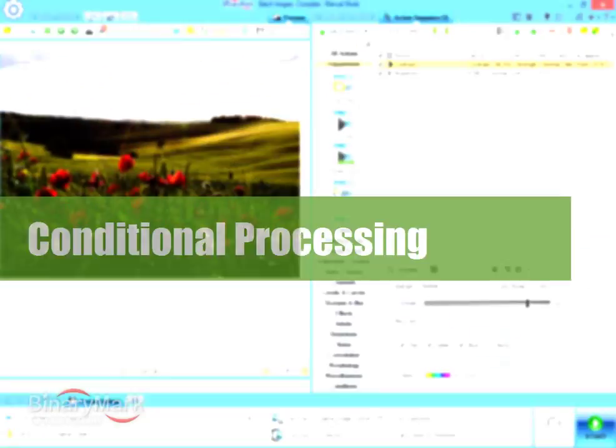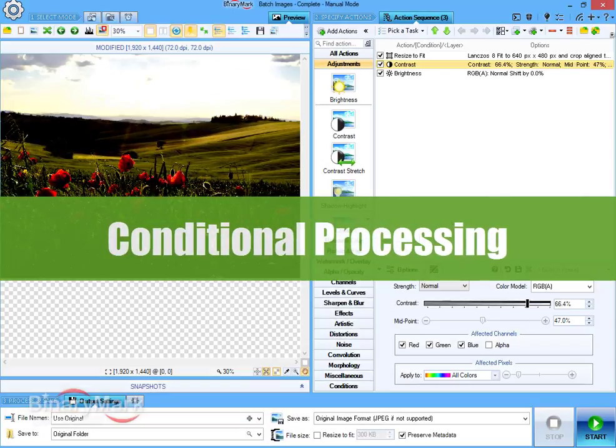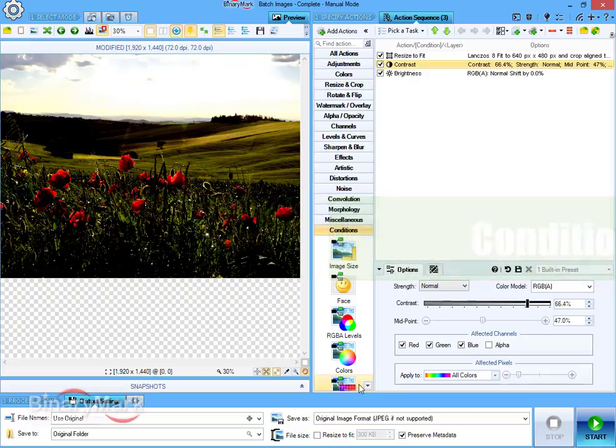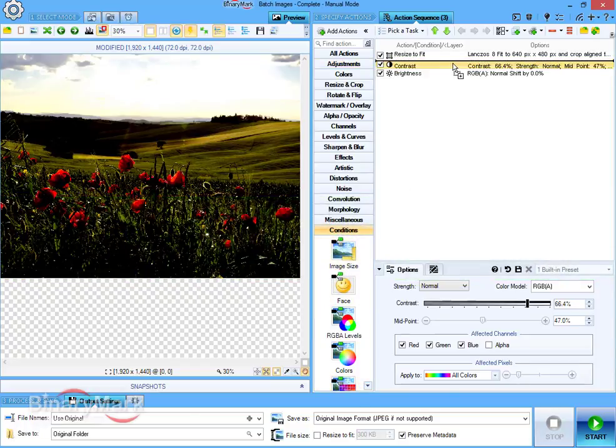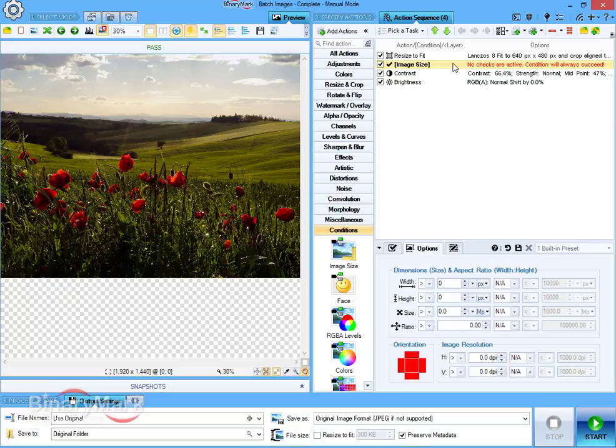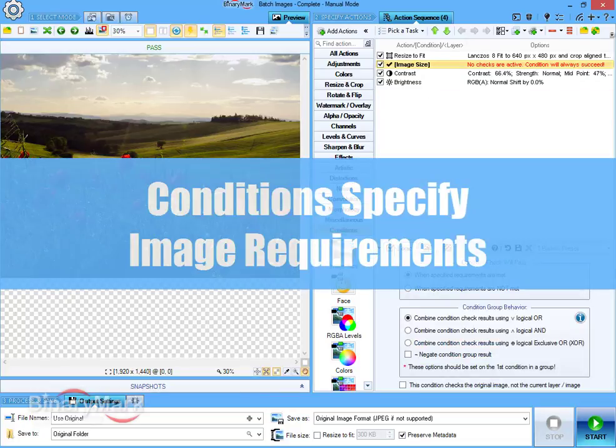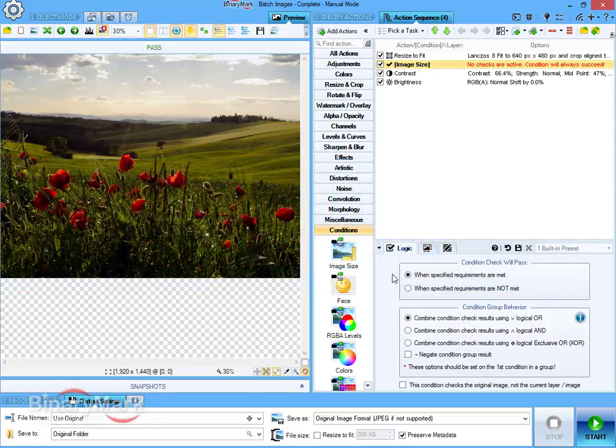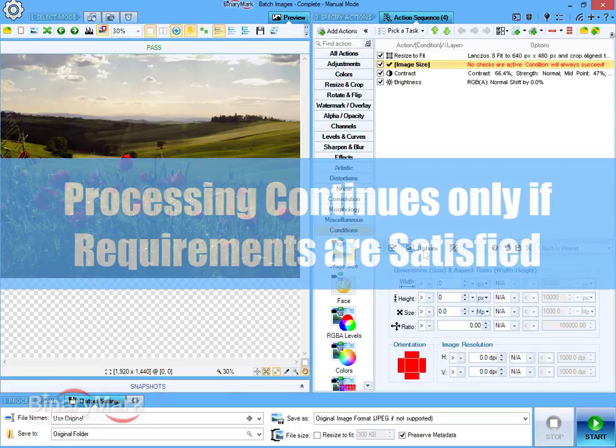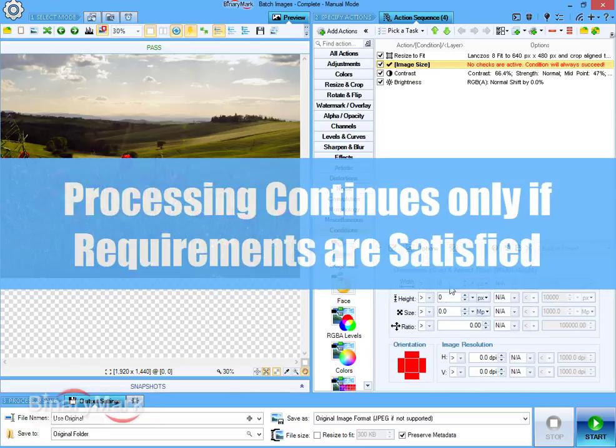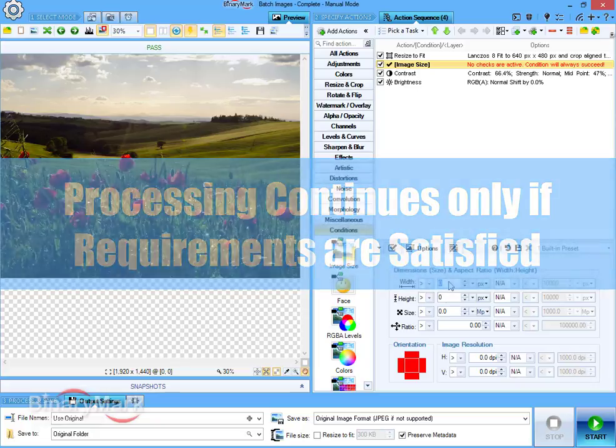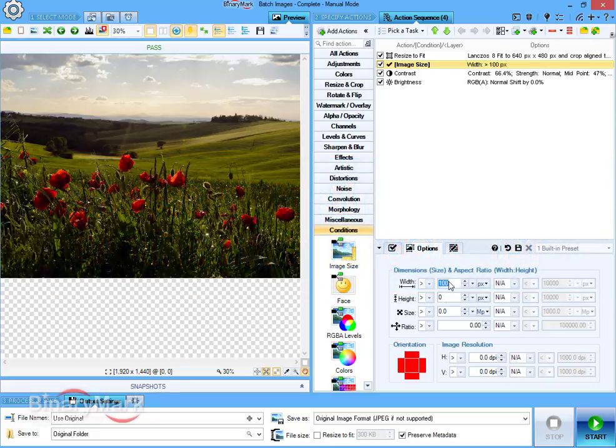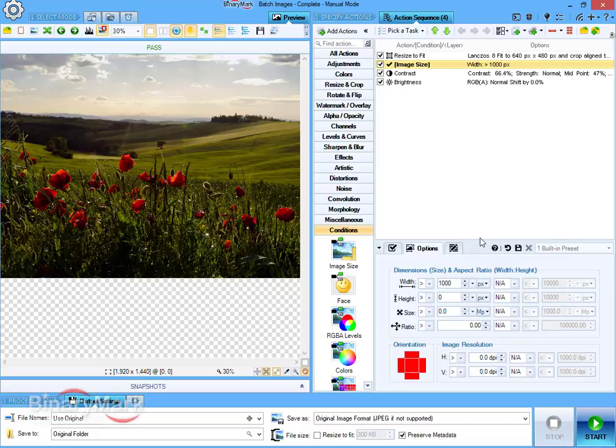You can add branching to processing flow using conditions. A condition can be added by drag and dropping it to the desired position in the actions list. Conditions check a given image against a predefined set of characteristics. If all the requirements set by a condition are satisfied, processing will continue. Otherwise, all actions nested inside a condition will be skipped.